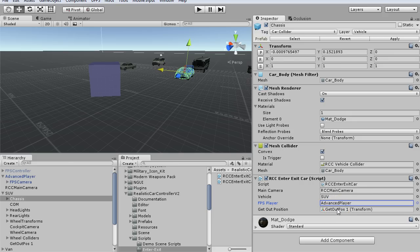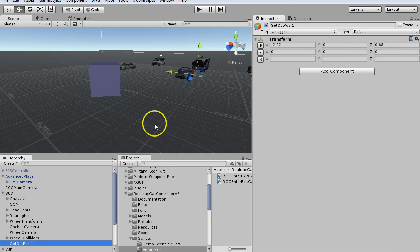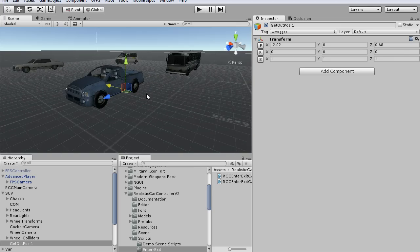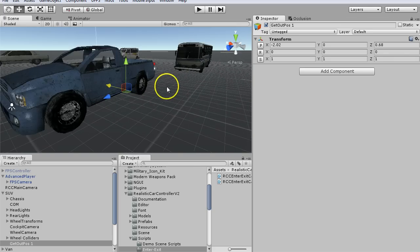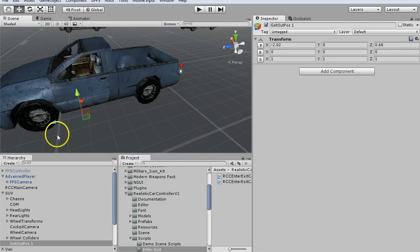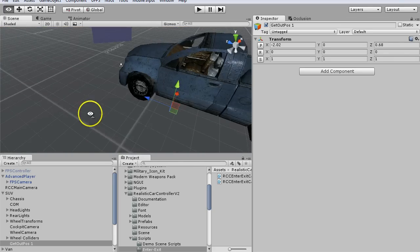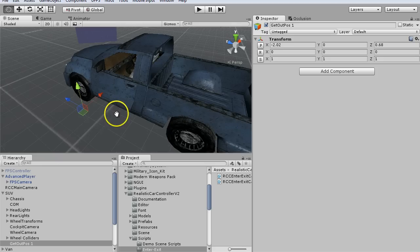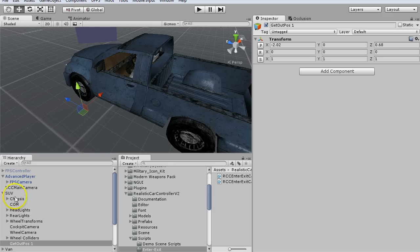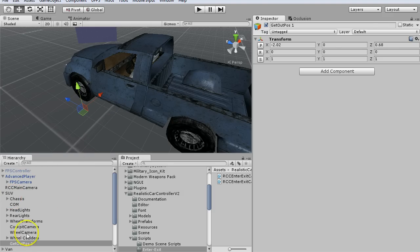This get out position is pretty helpful. For this SUV, you'll see the get out position is located here. You can put this wherever you want, move it around, but this is where when you exit it, it's going to spawn the player.